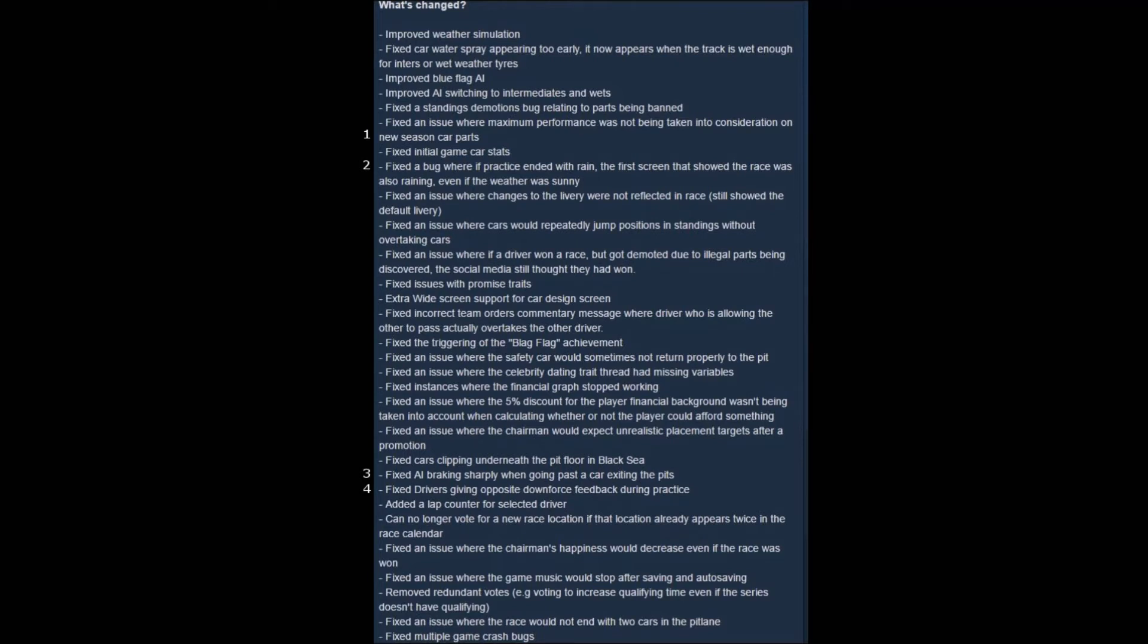We began this season with a tenth-place car. So not terribly surprising. That's roughly where we were anyway.